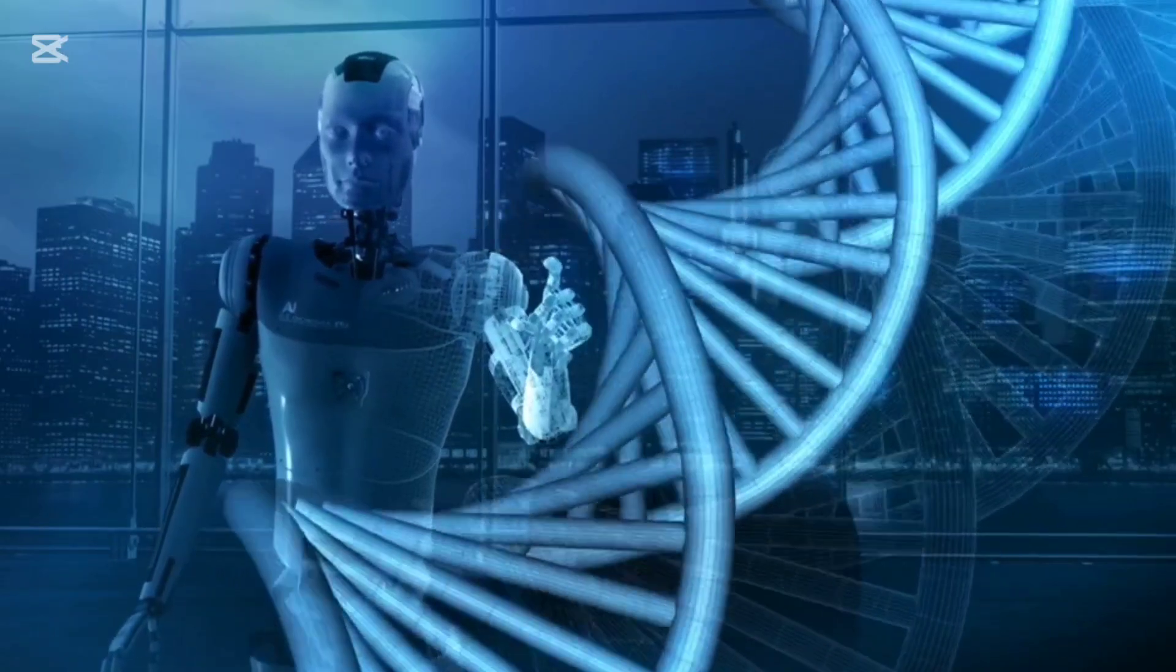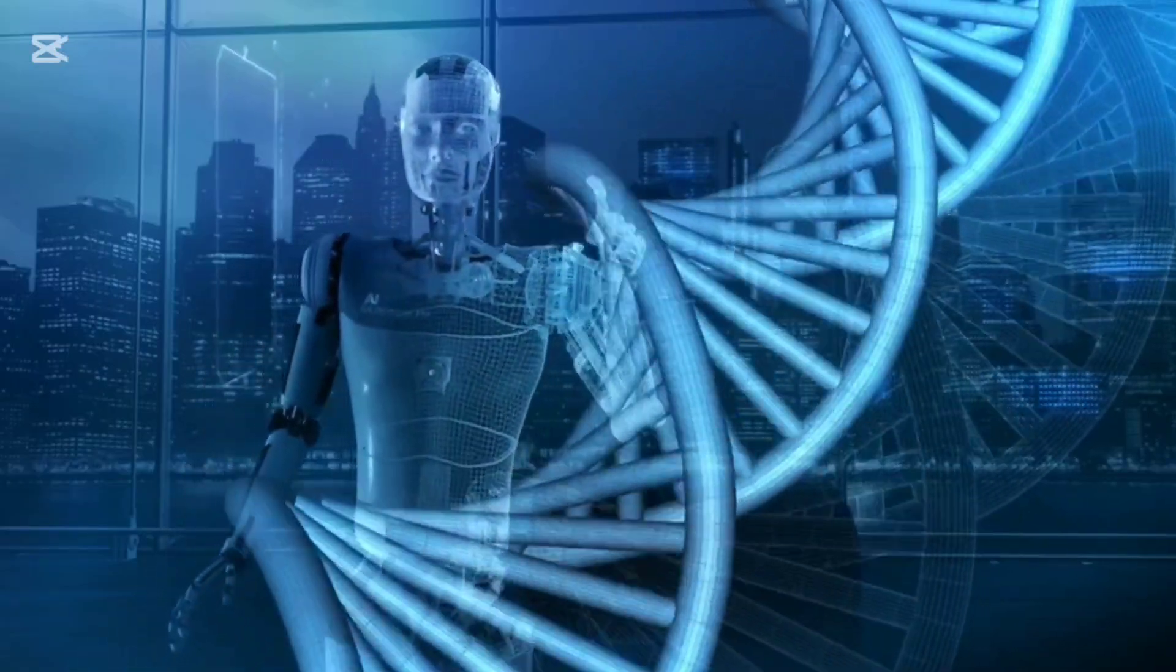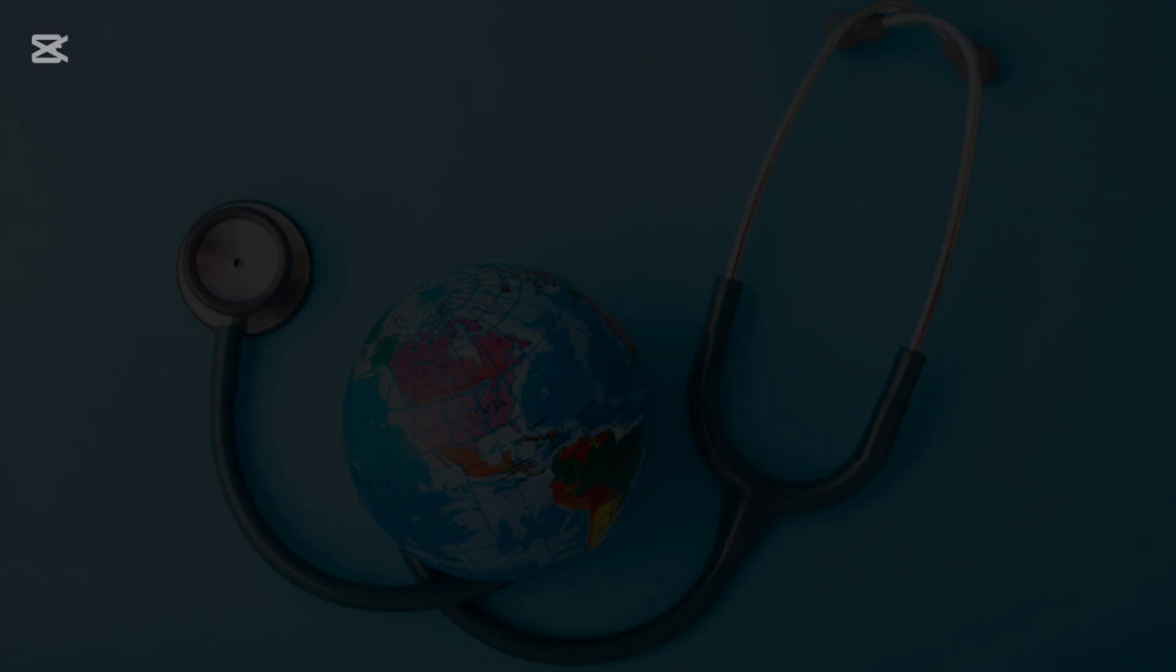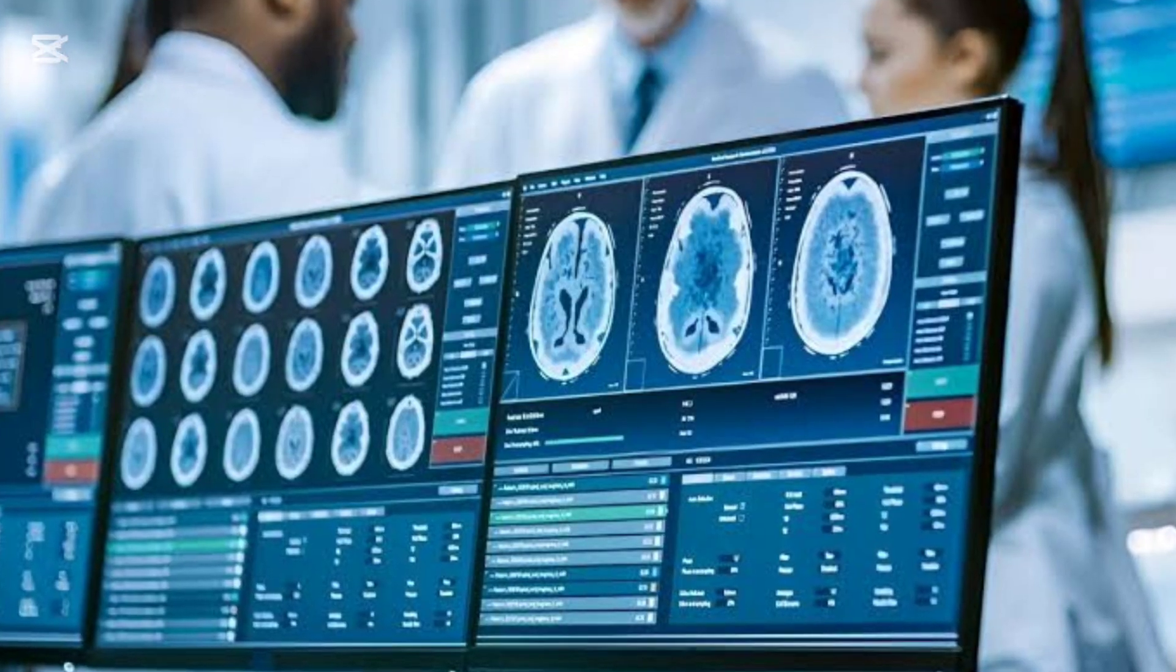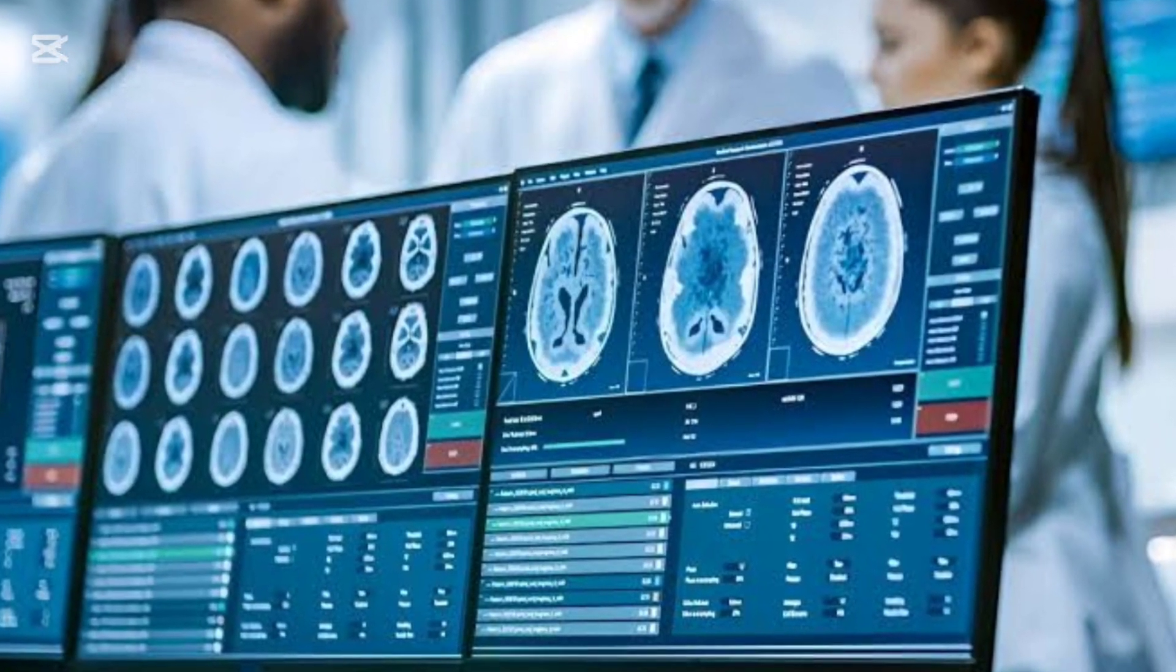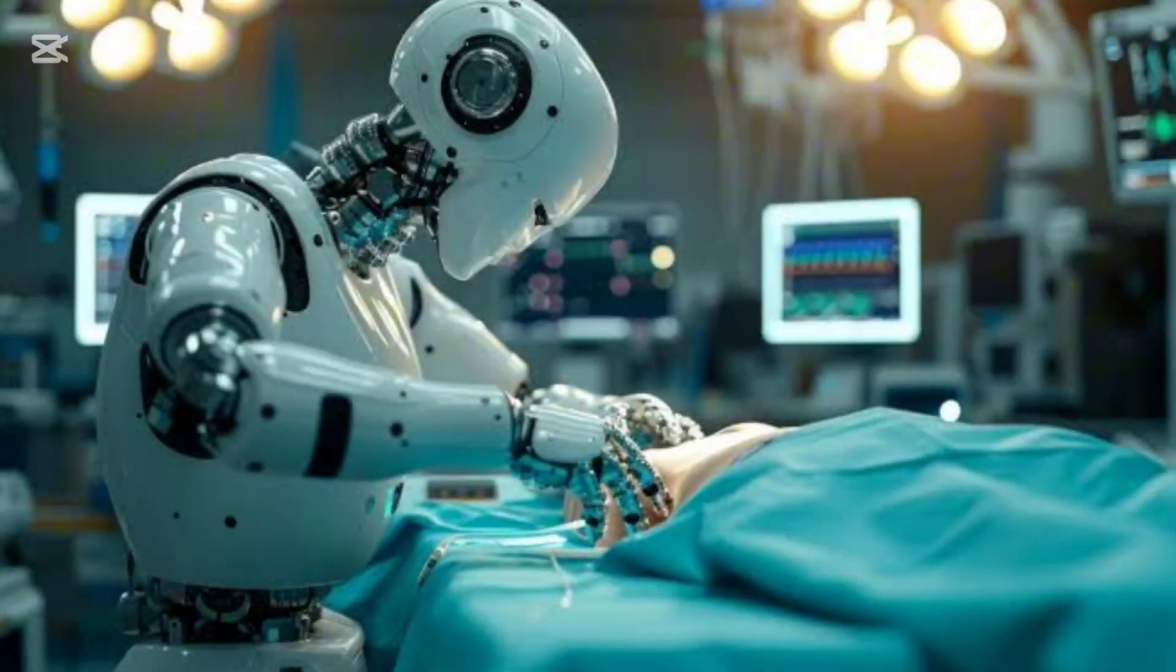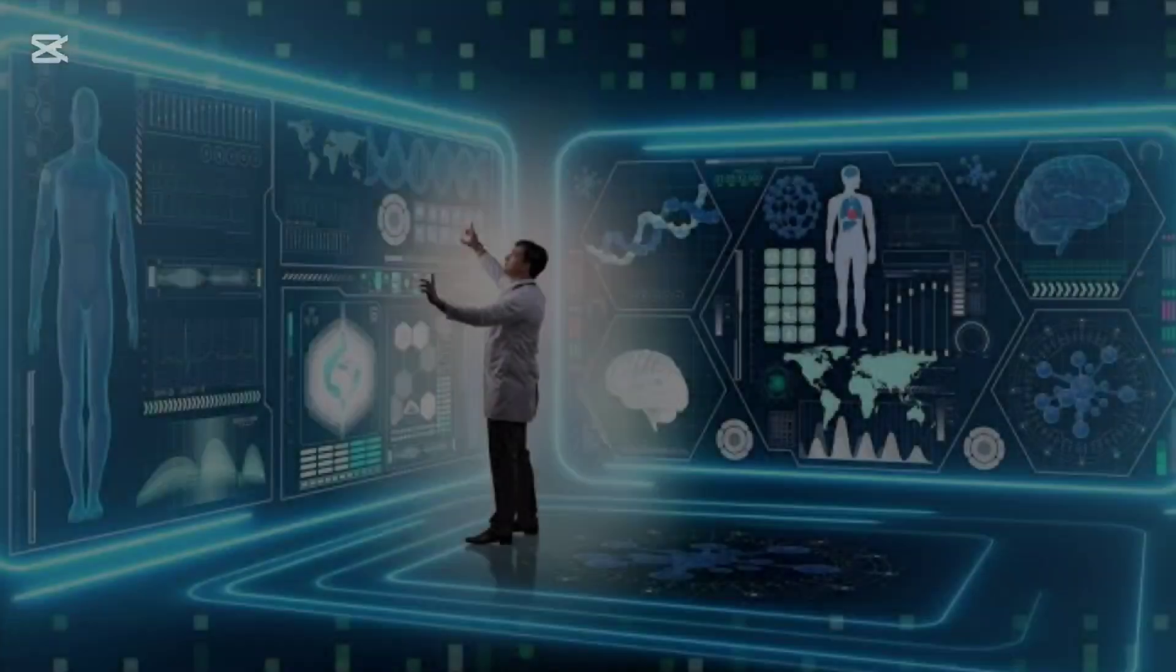These innovations are set to revolutionize the way we approach healthcare not just in China, but around the world. Huawei's AI-driven surgical technologies may soon make surgeries faster, safer, and more accessible to patients everywhere.